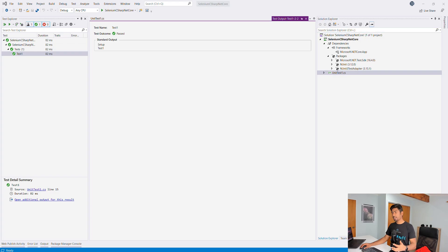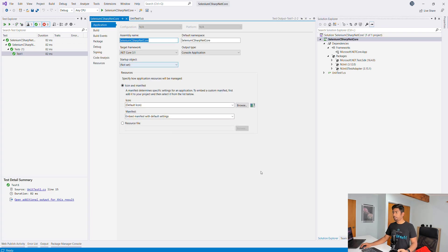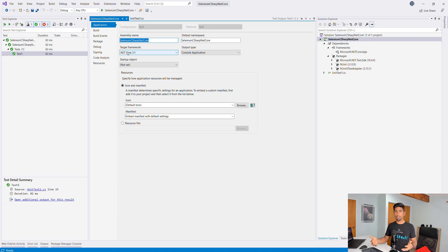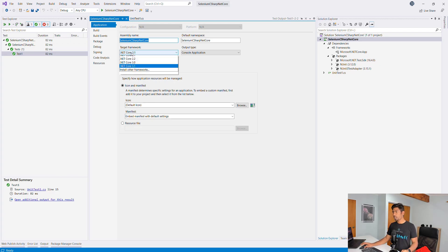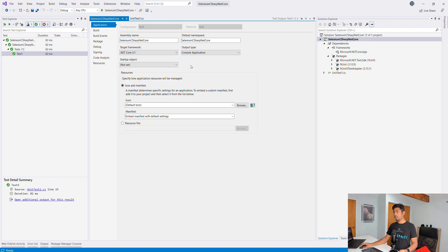If you right-click the project and go to Properties, you will see the target framework showing .NET Core 3.1. This is the .NET Core 3.1 framework I was talking about, and it's going to be replaced by .NET 5 in November or December. Since this is a .NET Core project, you don't see the full framework options here, which is good.